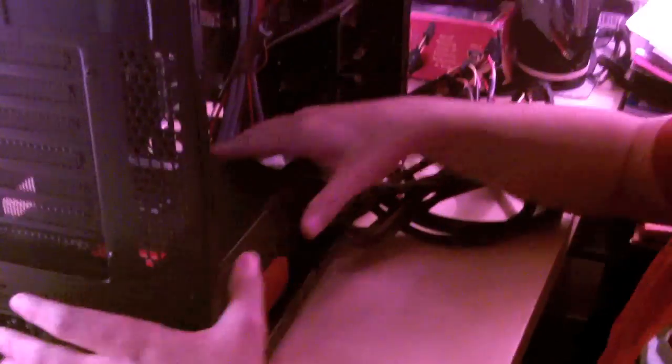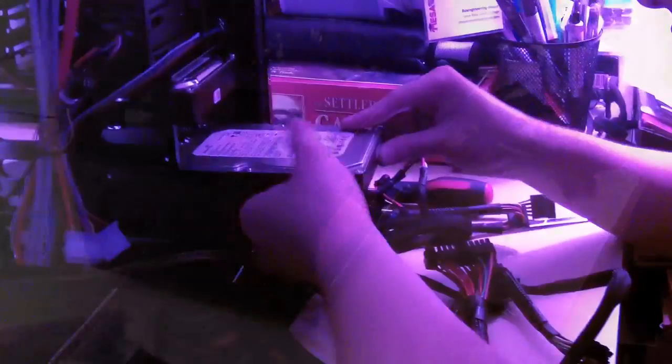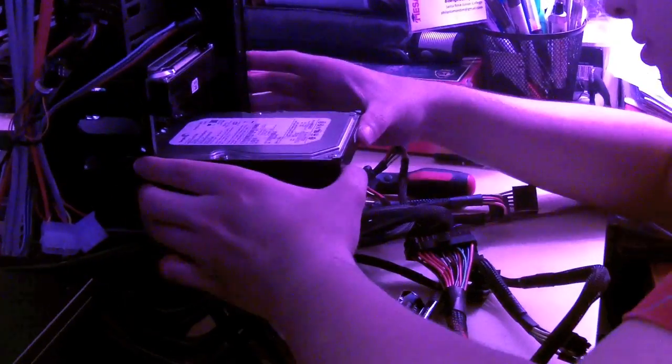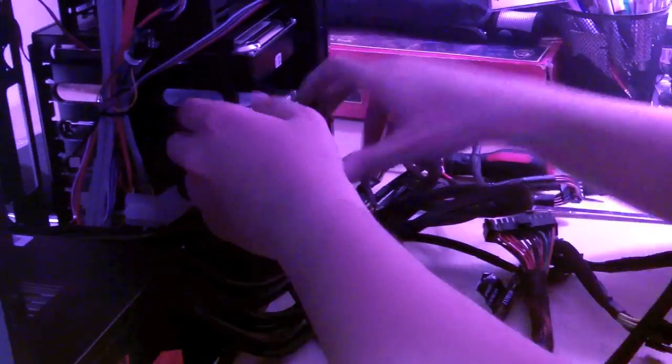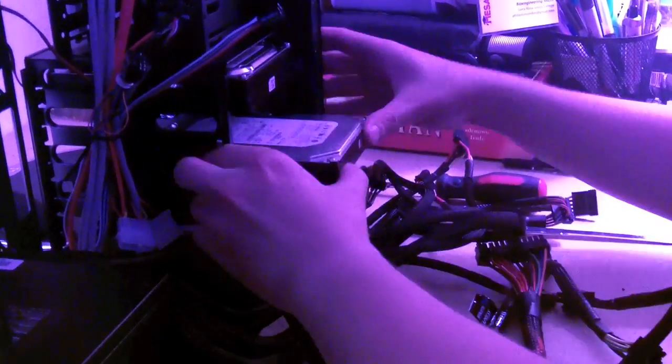And now to put it all in the case. That's right. Get in there. There. Yeah. Okay. Go back in.